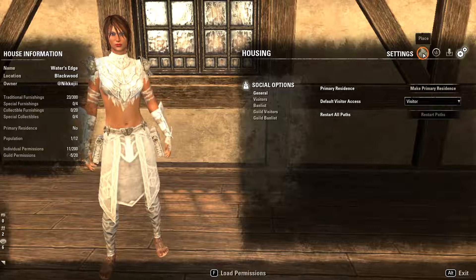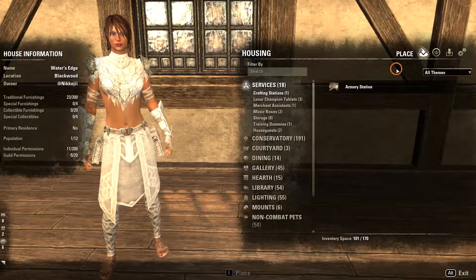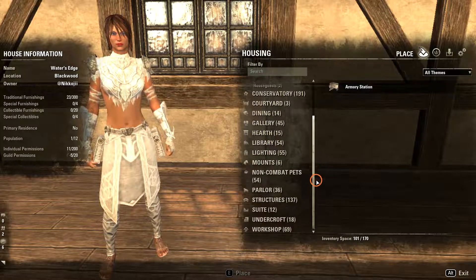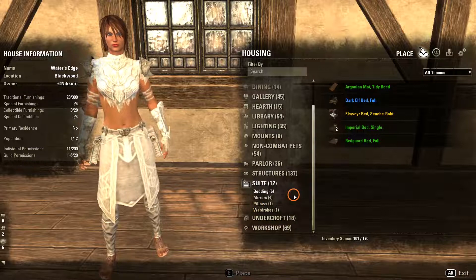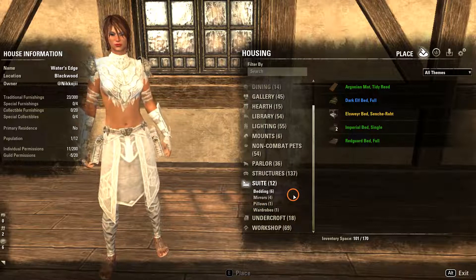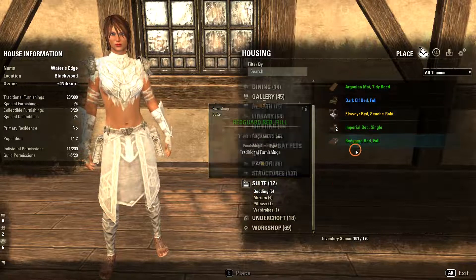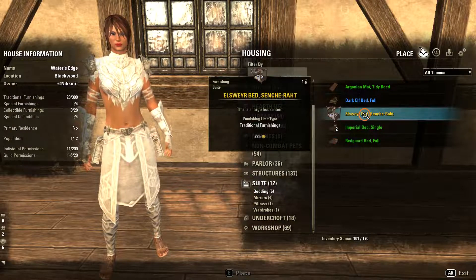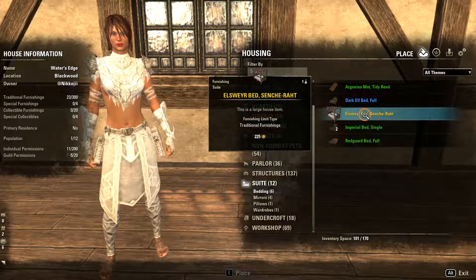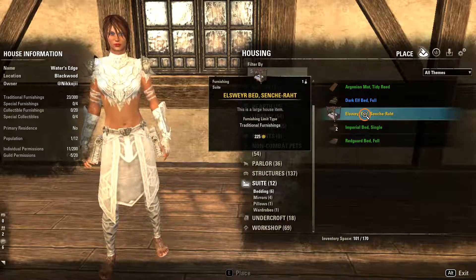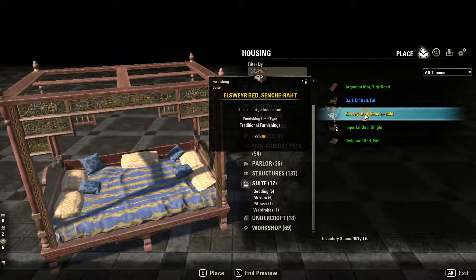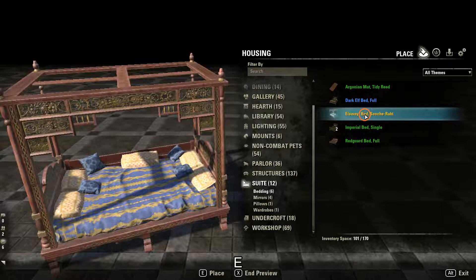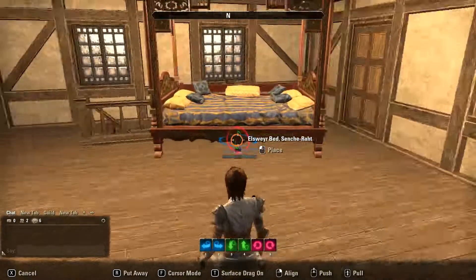Let's go back to Place. I'm going to start by scrolling down to Suite — this is where most of your bedroom type things are to be found. Under Bedding, there are five items. I'm going to choose Elsewhere Bed Saint-Chart. Left click with the mouse, and then you can see down the bottom of your screen there are two options: E to Place, X to End the Preview. Press E — and there's your bed.